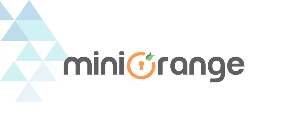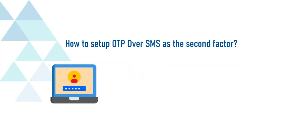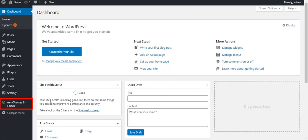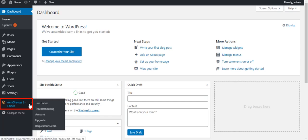Welcome to Mini Orange. Today we are going to set up two-factor authentication with OTP over SMS. Click on the Mini Orange two-factor plugin from the menu bar on the left-hand side.